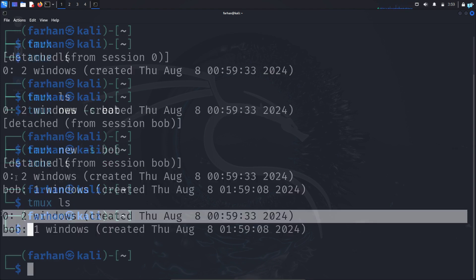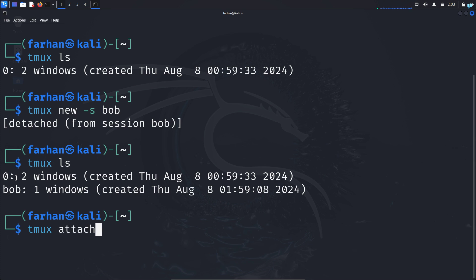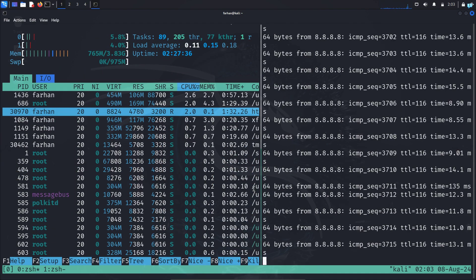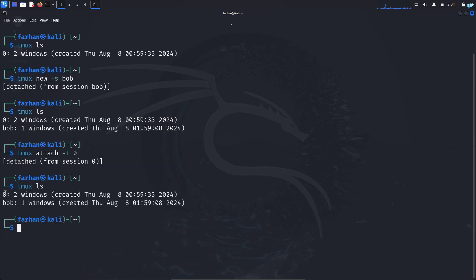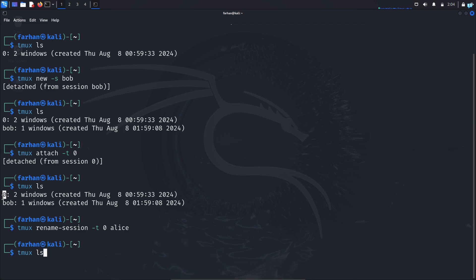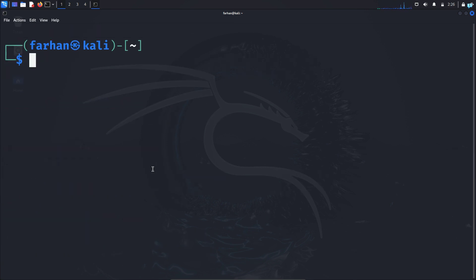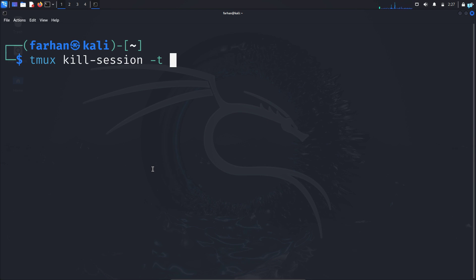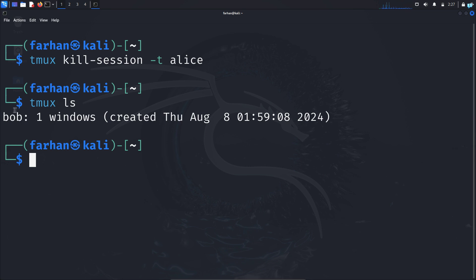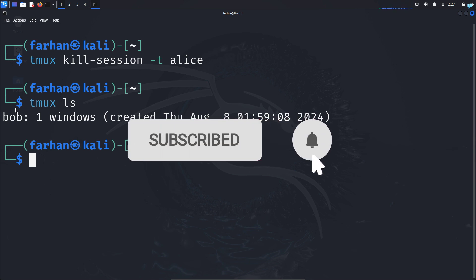After detaching and running tmux ls again, I can see two sessions. To reattach to a previous session, use the command tmux attach -t followed by the session name — for example, tmux attach -t 0 — and the process resumes from where it was running in the background. To rename a session, use tmux rename-session -t followed by the current name and the new name. To completely remove a session, use tmux kill-session -t followed by the session name. After killing the session, tmux ls confirms it has been removed. This is how you use Tmux.